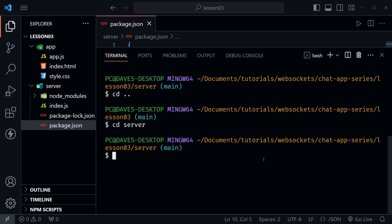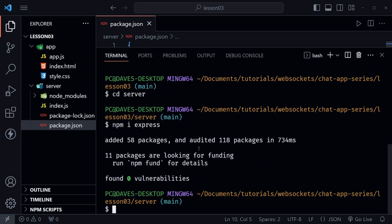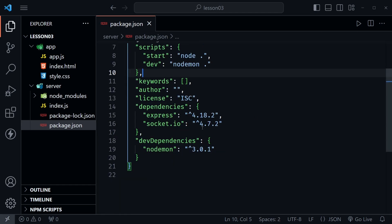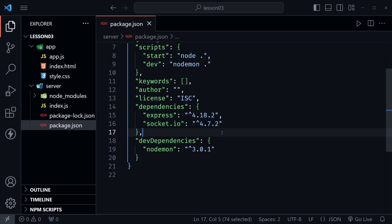So now that I'm here I want to say npm i and then express to install express as a dependency for this project. Once that's installed we can close the terminal and you should see express listed along with socket io here in your dependencies.